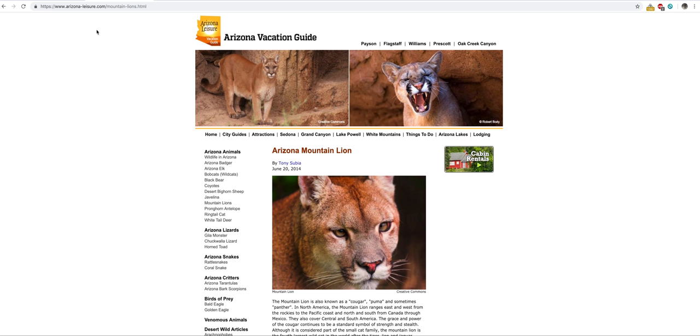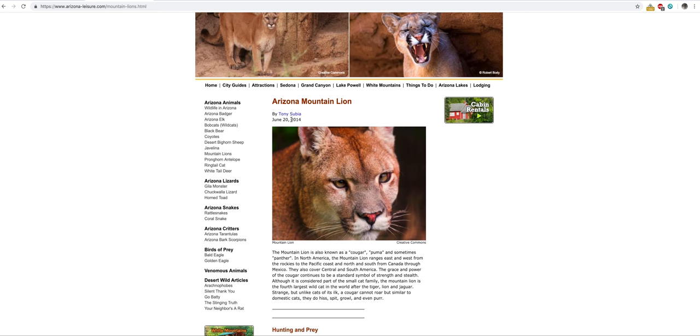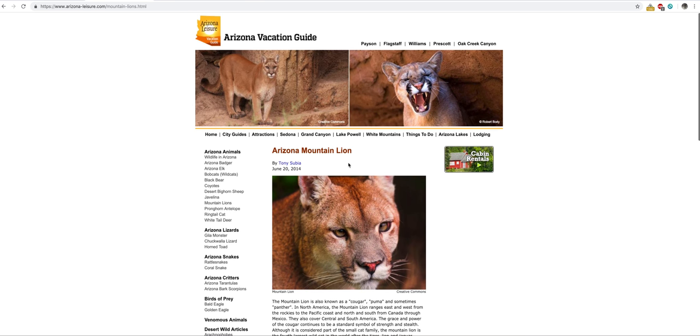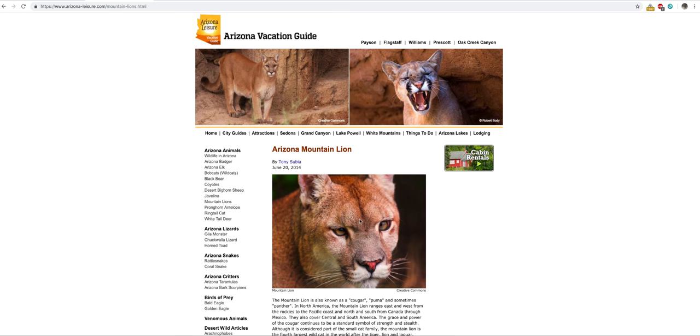We're going to use a private website, arizonaleisure.com, who's doing it better than the government. Shout out to these guys and Tony Subia, the writer. This is a mountain lion, also known as a cougar. These are rare but they do come into your backyard, especially if you're at the foothills. If you see one, just back away. Don't tempt it or taunt it. Look at those teeth—it's no joke.